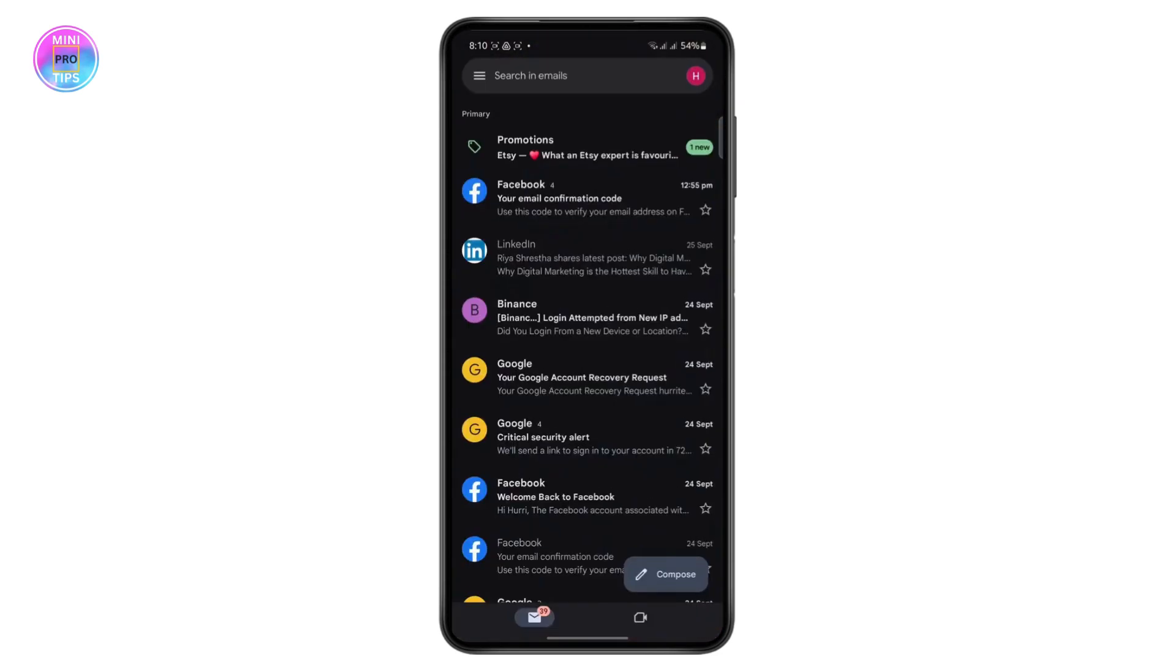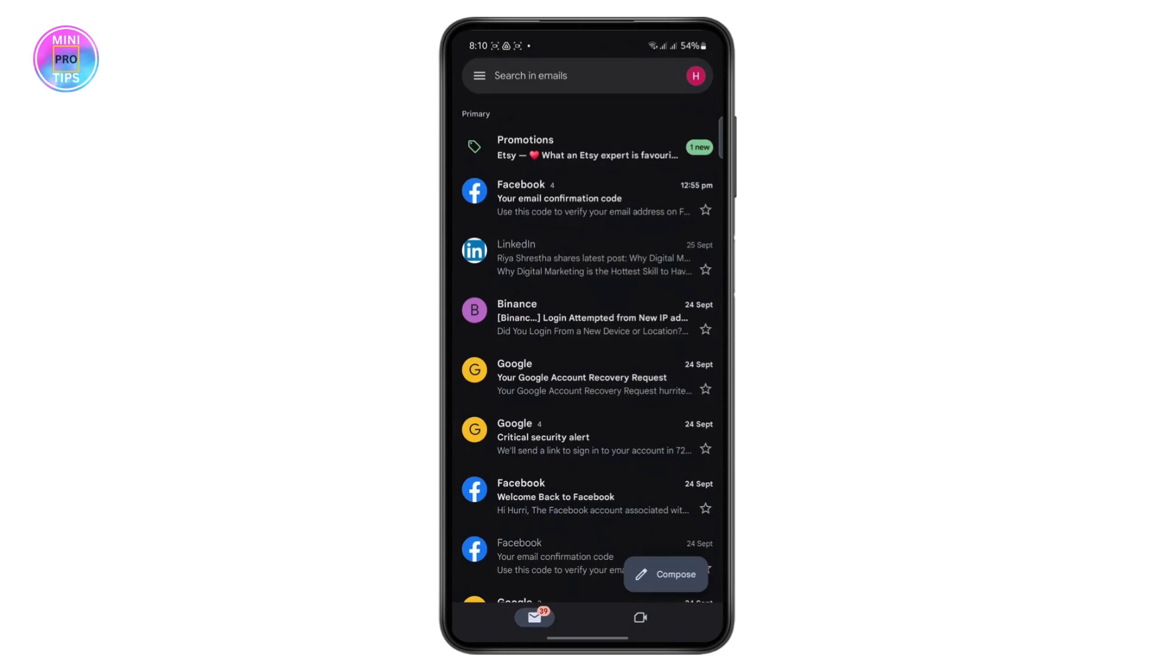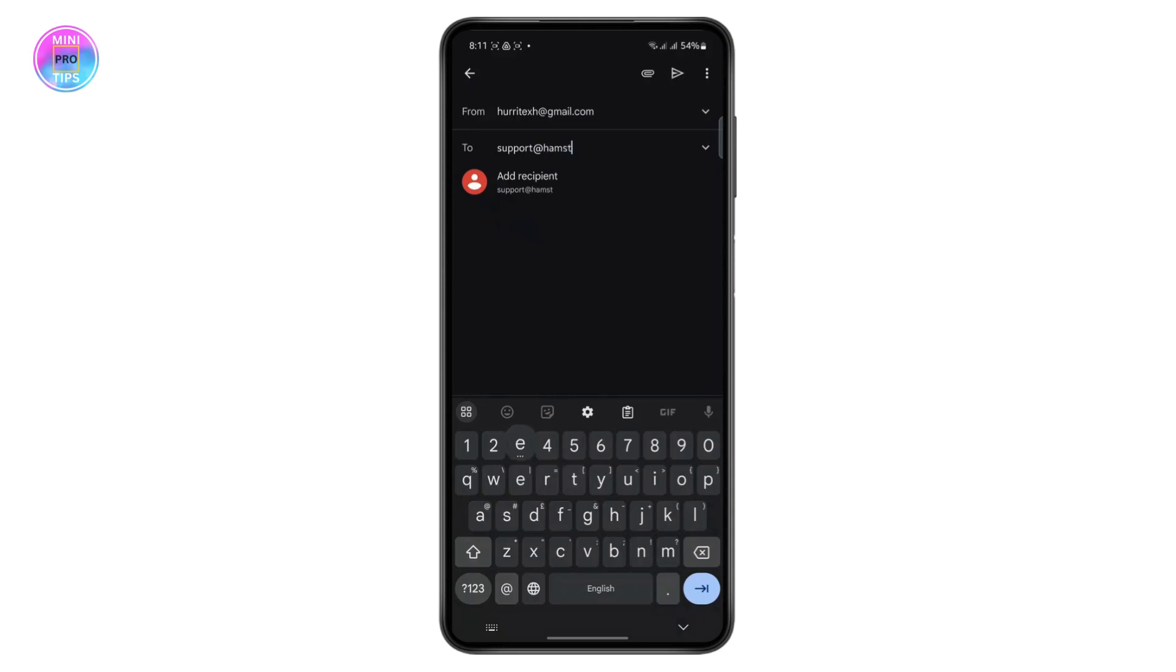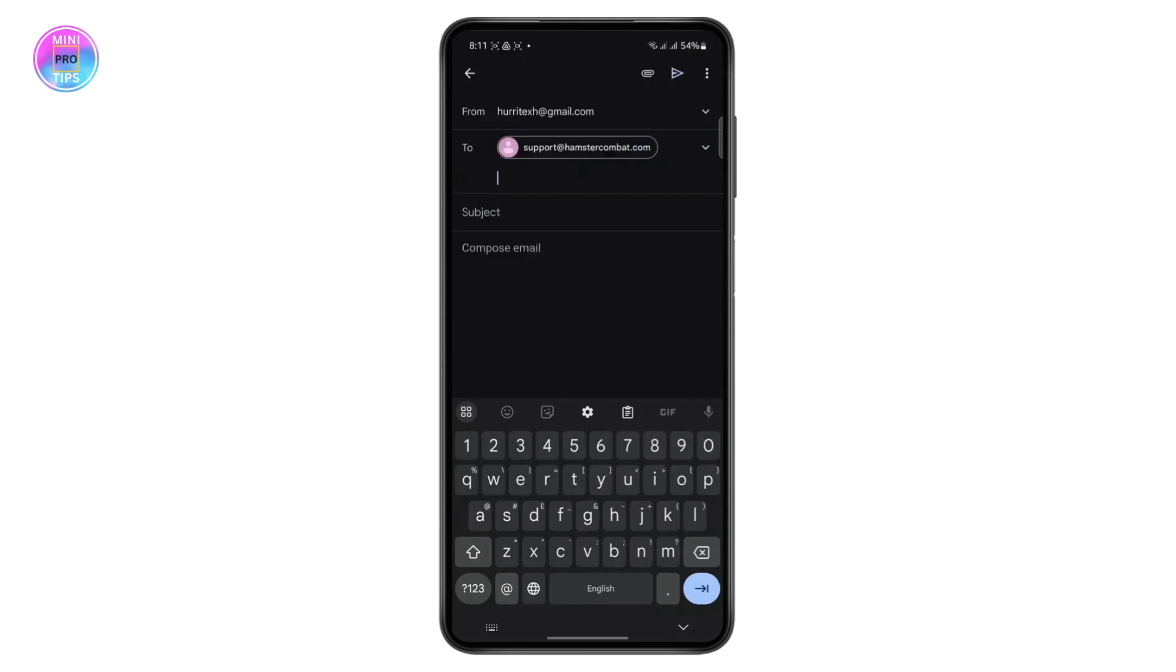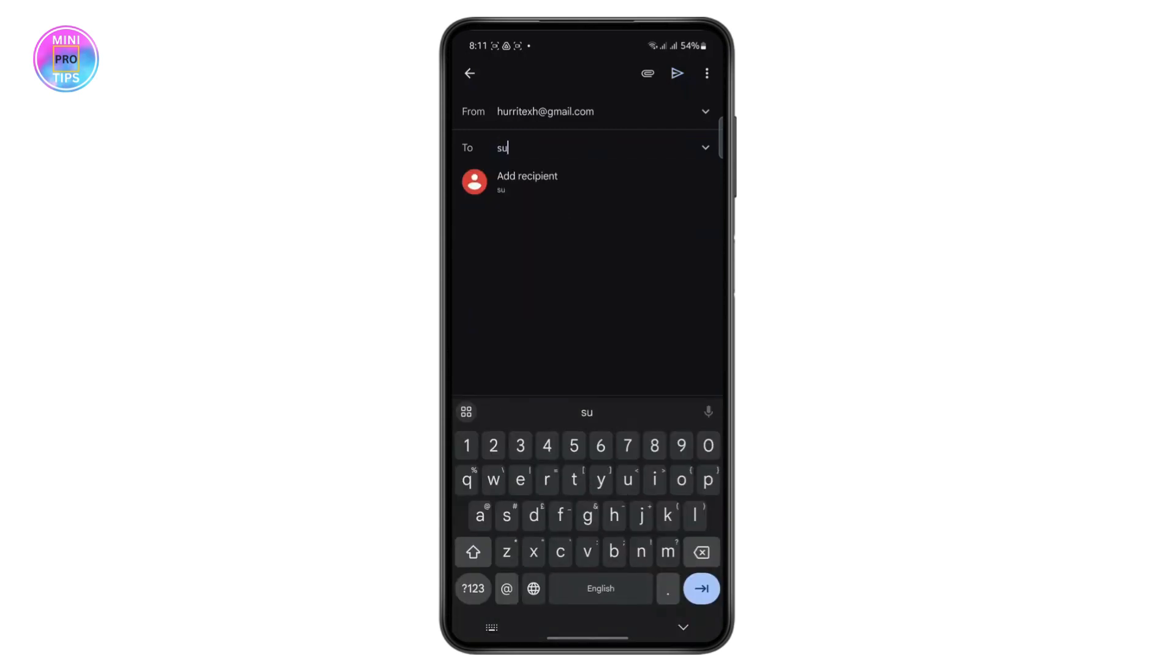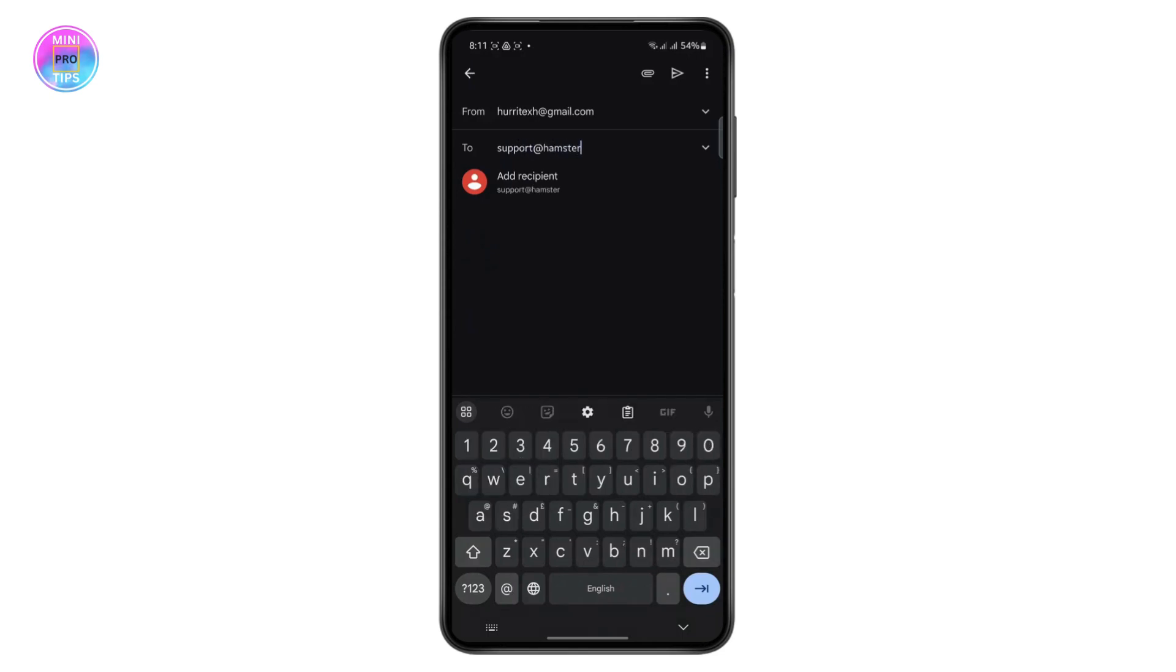The first thing you want to do is open your Gmail and then compose an email. The receiver will be support@hamstercombat.com, so this will be the receiver and you just tap on add recipient. It's supposed to be a K, so it's support@hamsterkombat.com.